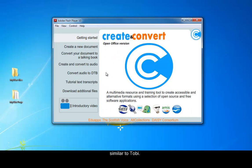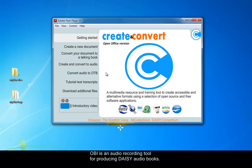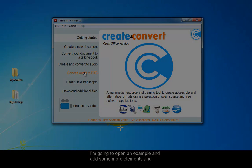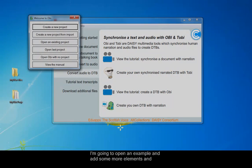Obii is an audio recording tool for producing DAISY audiobooks. This allows you to create synchronized MP3s with voice narration. Now, I'm going to open an example and add some more elements and features to the talking book, such as new sections and subsections.